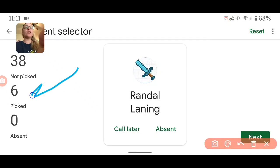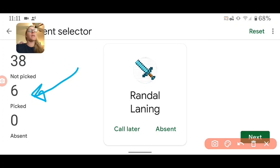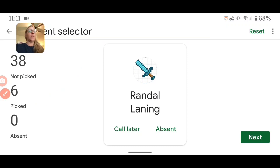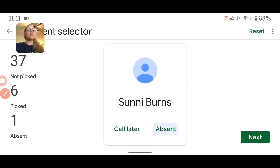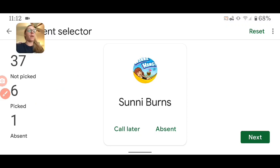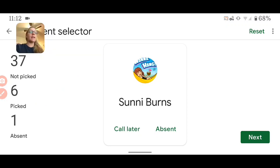You'll notice what it's doing is it's showing me who's picked and pulling them out of the list so it doesn't call on them a second time. I can mark them as absent so that they are pulled out as well, and I can use this as my attendance.